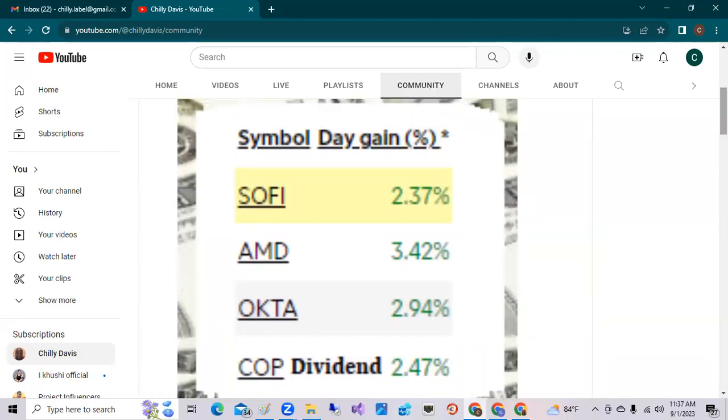Now let's go to CNBC just to take a look at the major indexes.